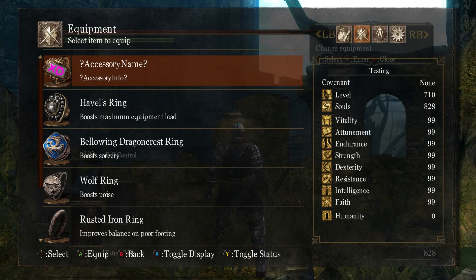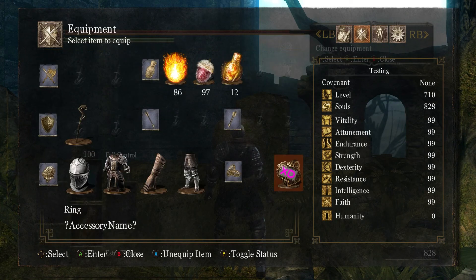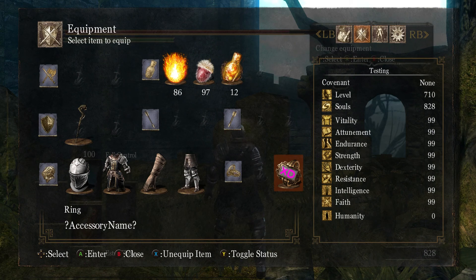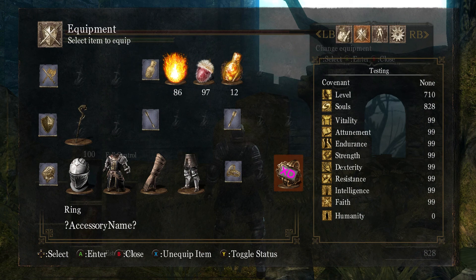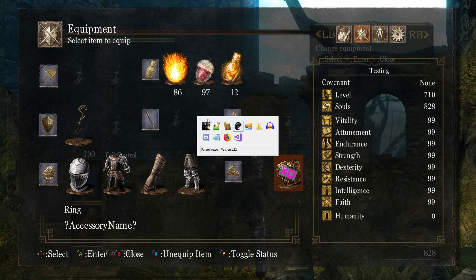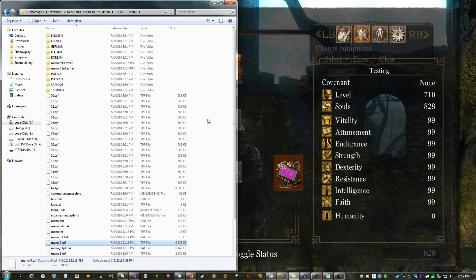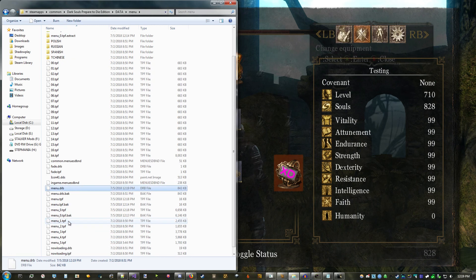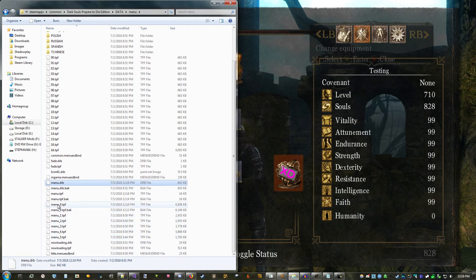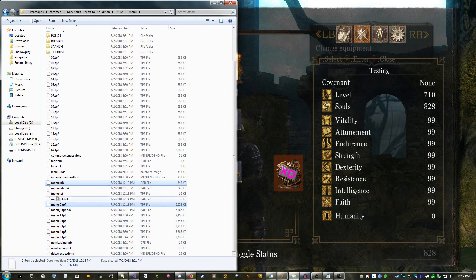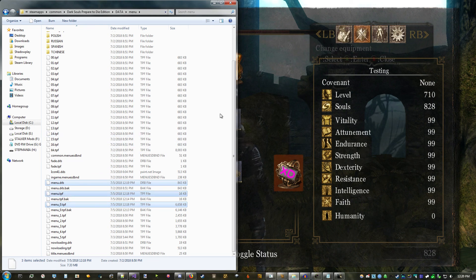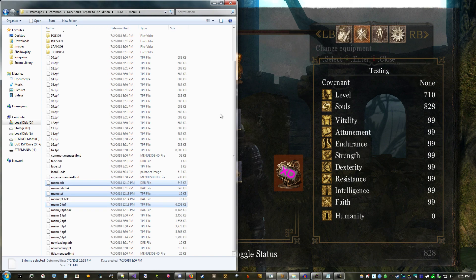Once you see your beautiful new icon, you're done. As far as I know, you can add as many as you want, and as many textures as you want, so go crazy. In order to distribute your mod, you'll need to upload menu.drb, the numbered TPF with edited textures, and menu.tpf if you added new ones. Check the description for any links you might need, and thanks for watching.